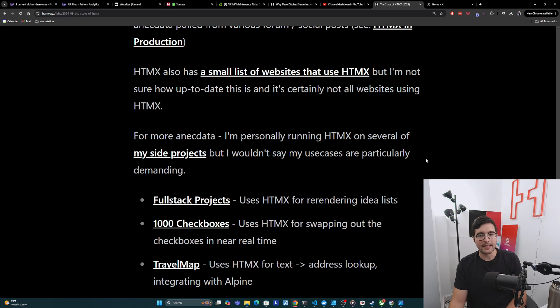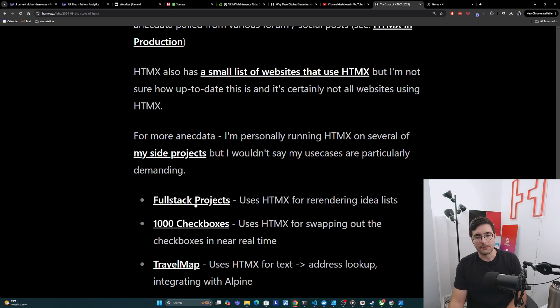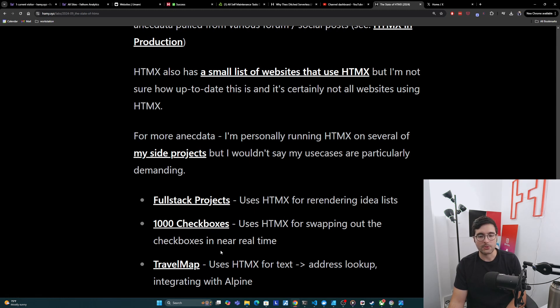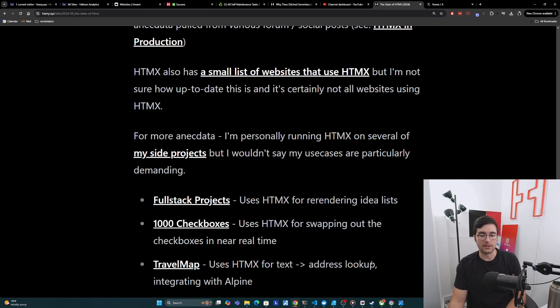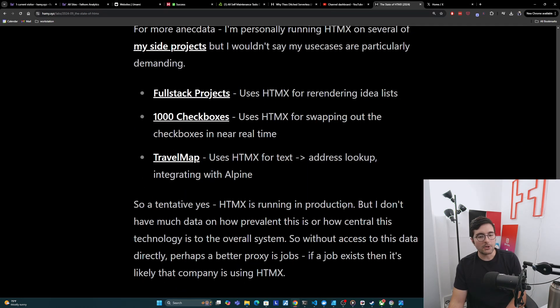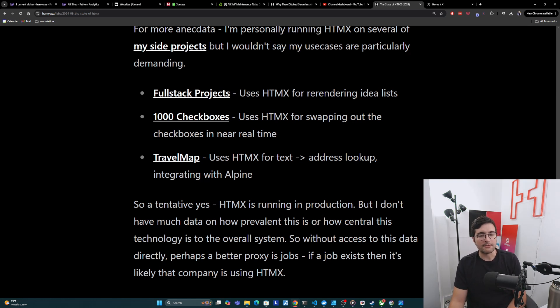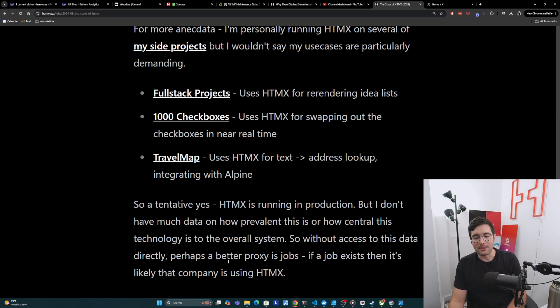Now for a bit more anecdata, I personally am running HTMX on several of my side projects, but I wouldn't say my use cases are particularly demanding. These are all dumb little websites that get very little usage. So full-stack projects, which uses HTMX for rendering idealists, 1000 checkboxes, which uses HTMX for swapping out the checkboxes in near real time and travel map, which is using HTMX for text to address lookup via server interactivity and then integrating with Alpine for the client interactivity. And so overall, I would give this a tentative yes, HTMX is running in production, but I really don't have much data on how prevalent this is or how central this technology is to the overall system.